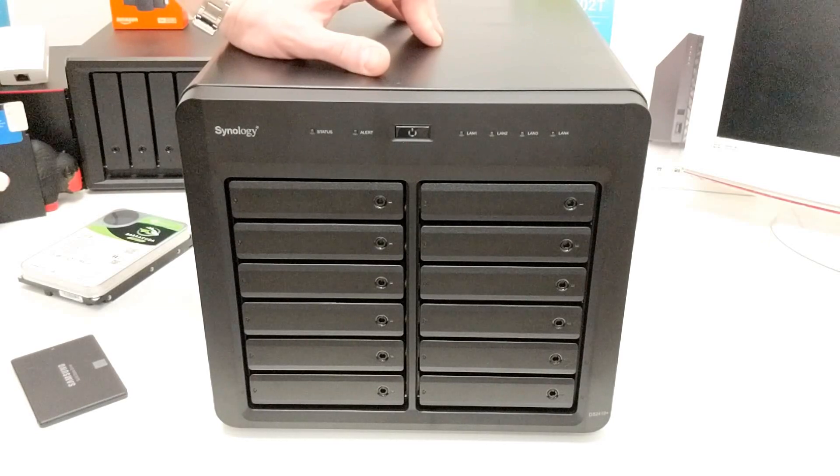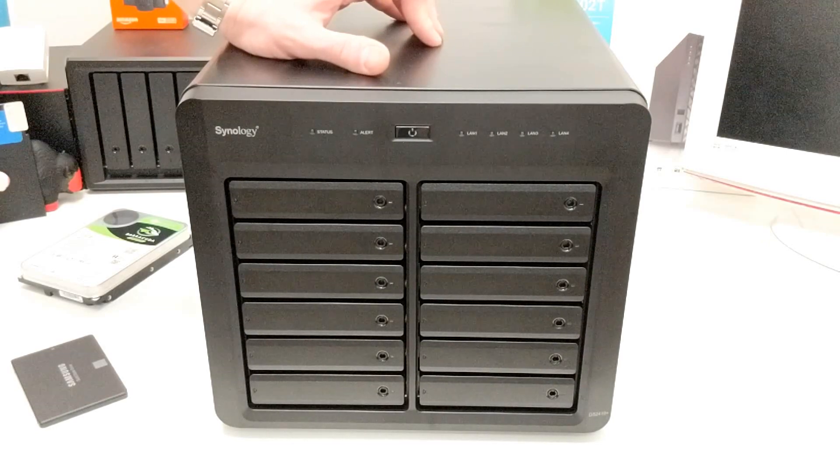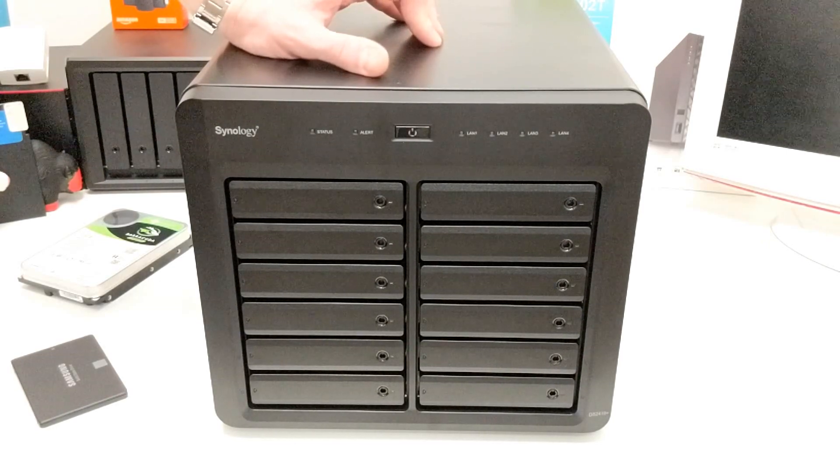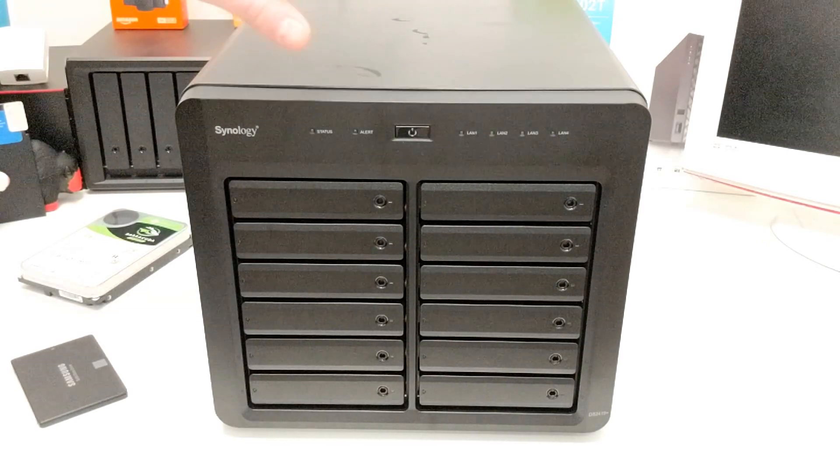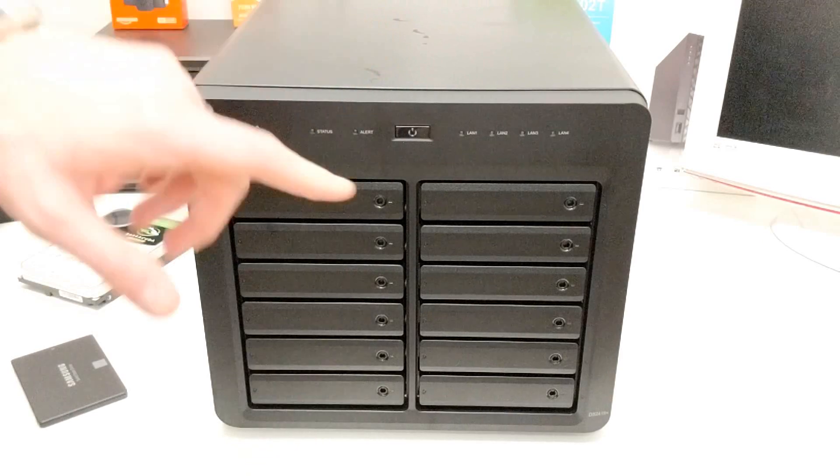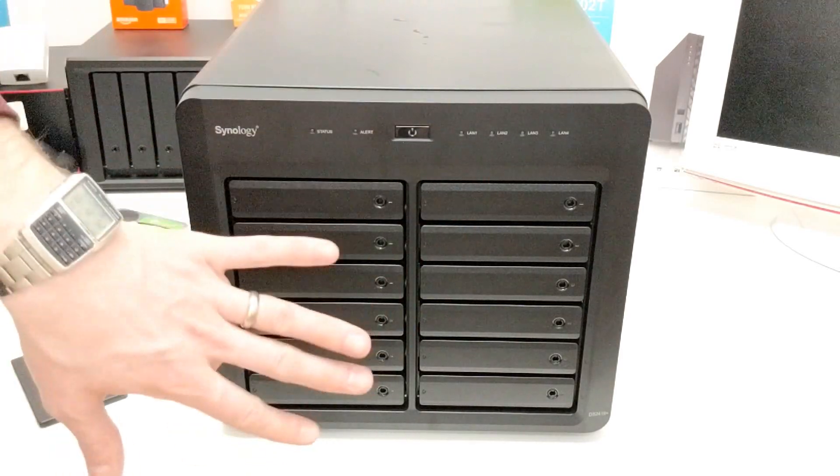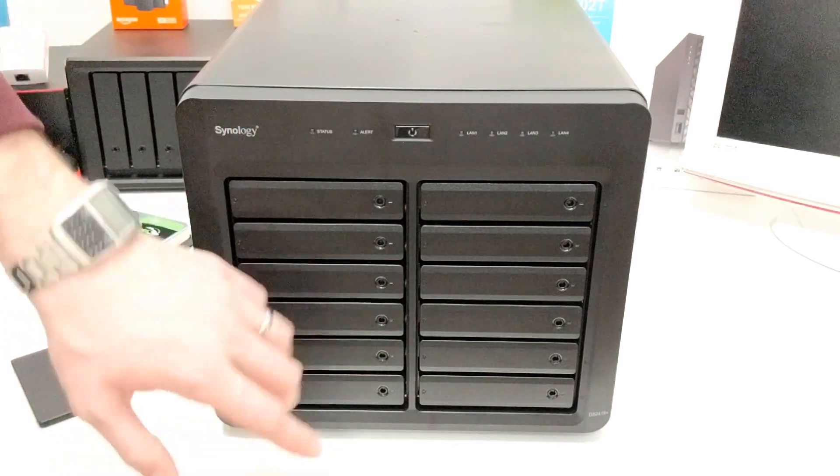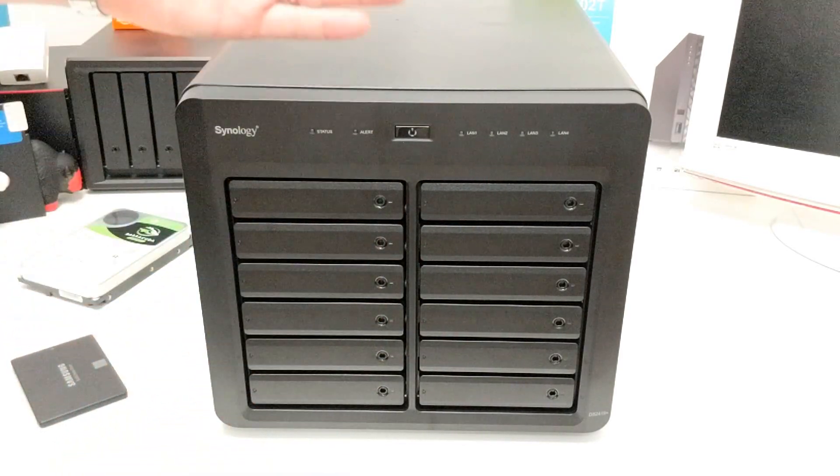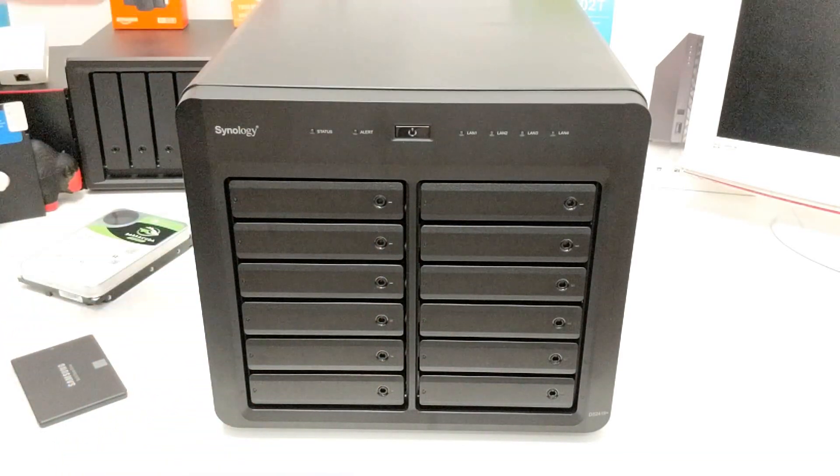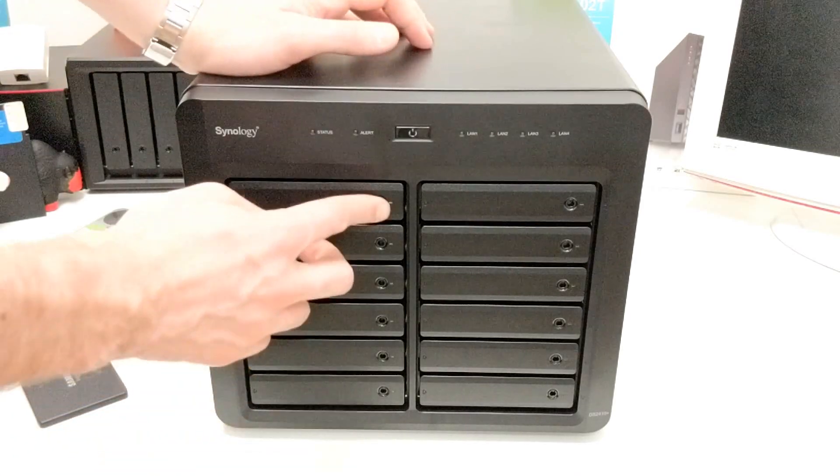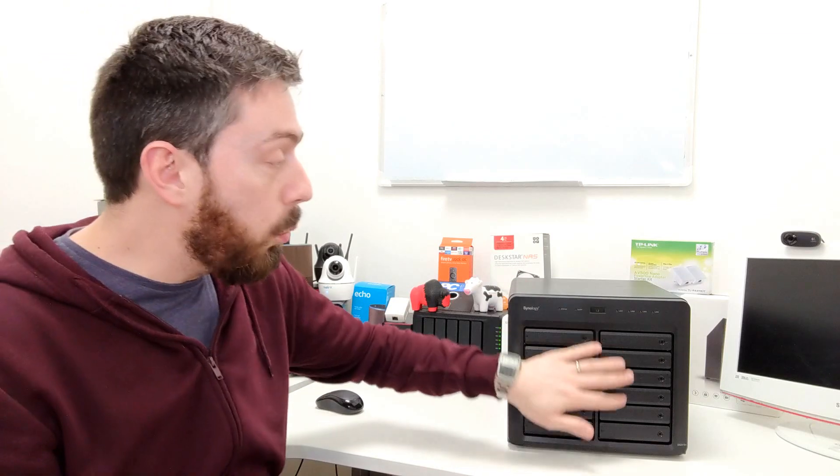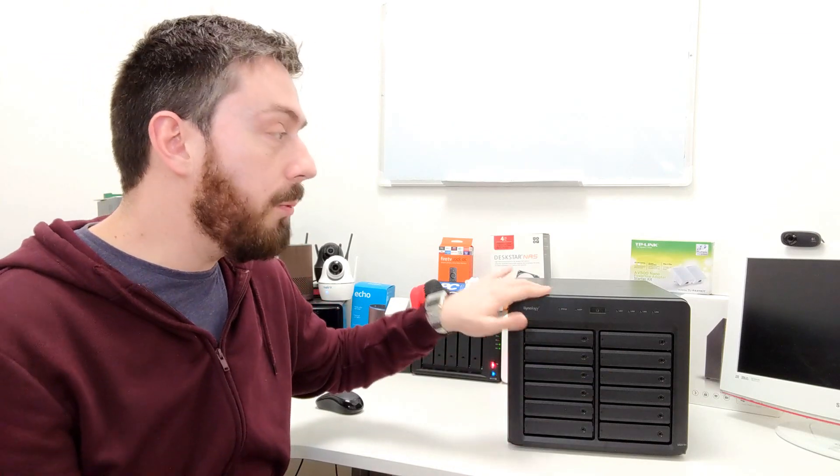Both of these devices are being released on the same day. The DS1019+ retails for about £550, and this one arrives at more than double that. But whereas that's a 5-bay and has a better CPU than this, this is a 12-bay with a much more business-led CPU, with that one being more media-centric.